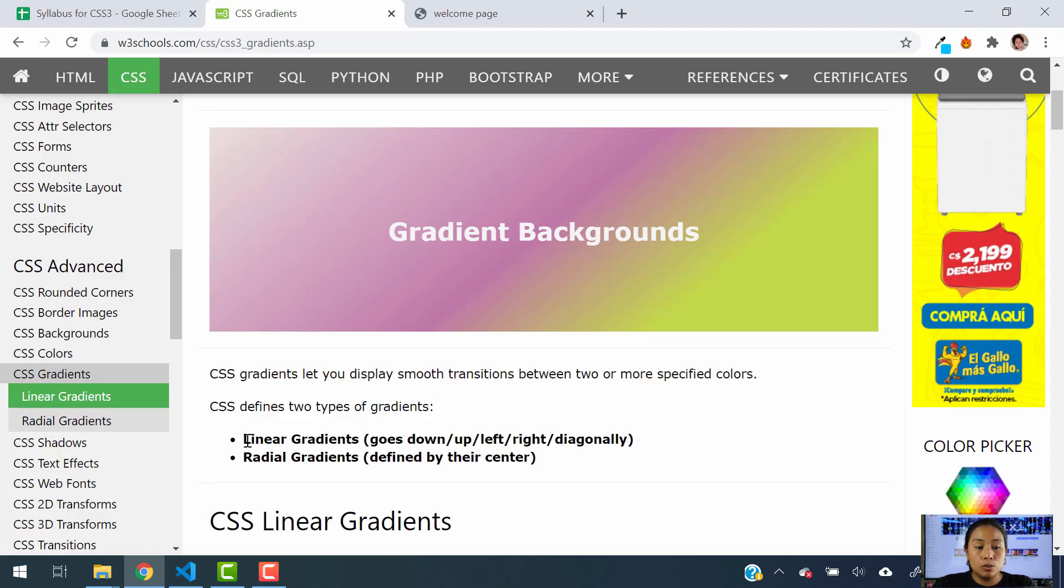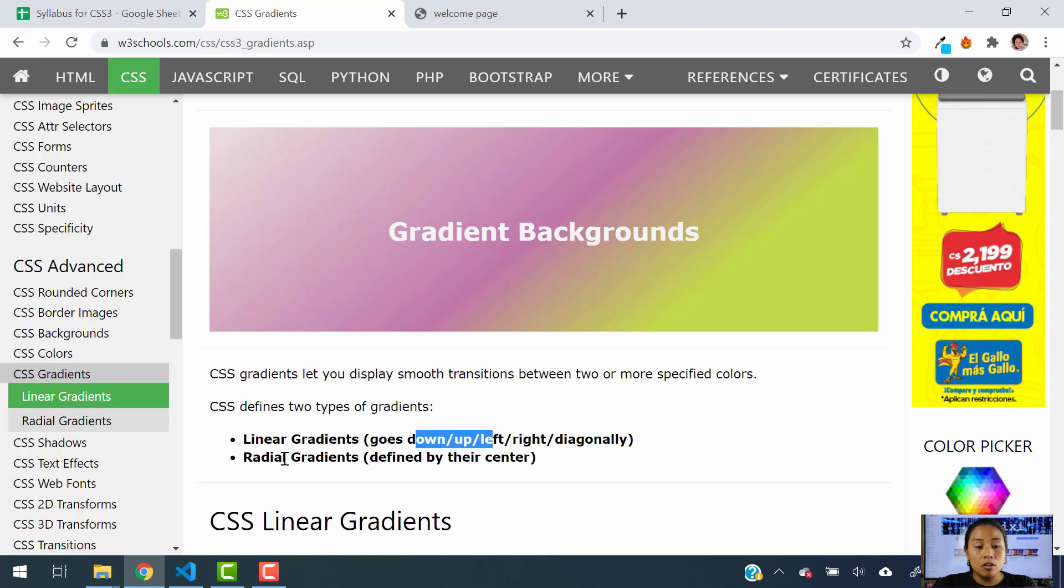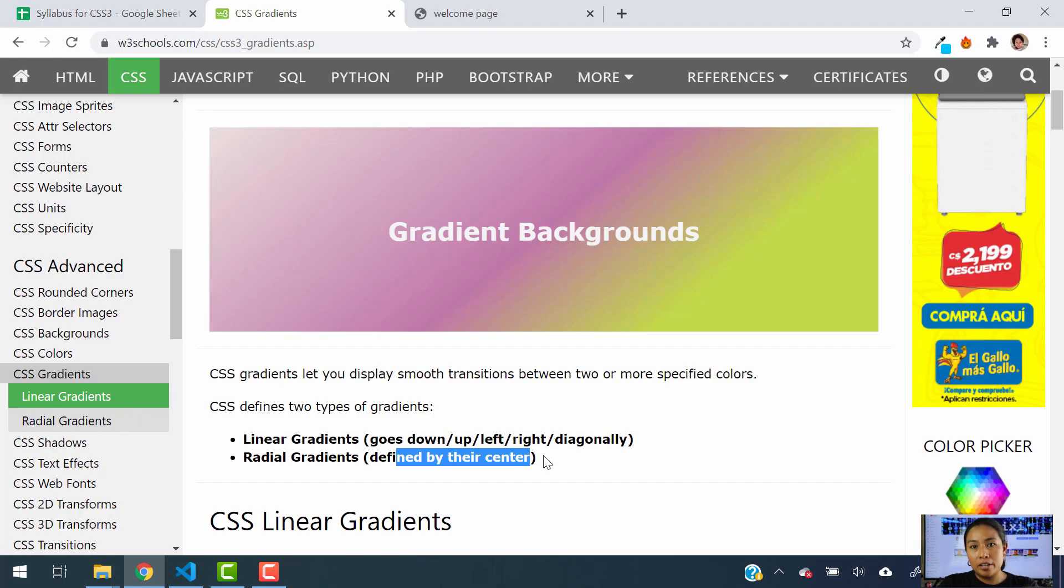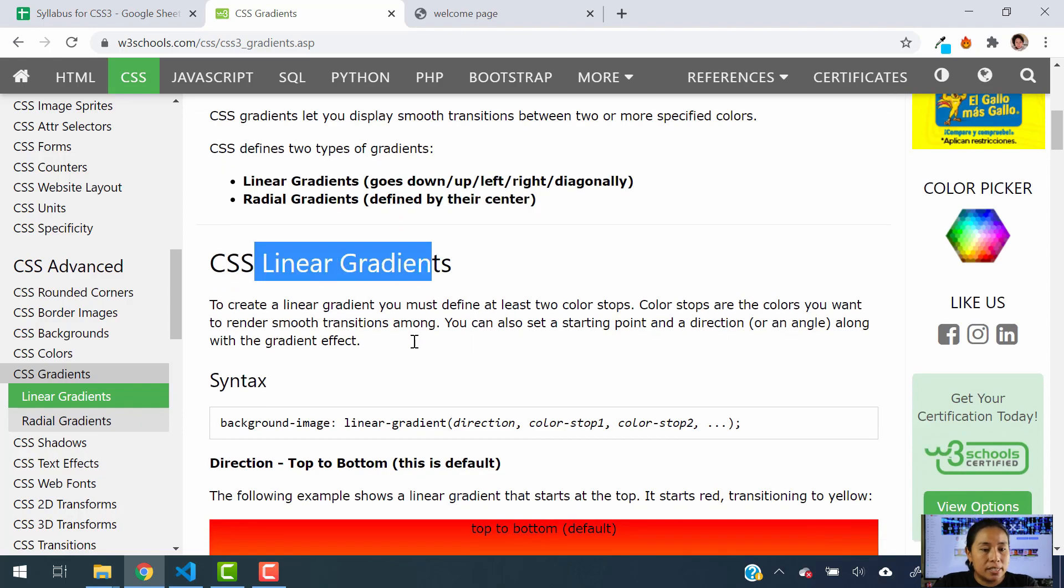Now CSS defines two types of gradients, as I was explaining before. We will take a look in today's tutorial at linear gradients, which they go down, up, left, right, and more. And also we have radial gradients, which are defined by their center, which are just like circles in the middle. So let's get started with CSS linear gradients.